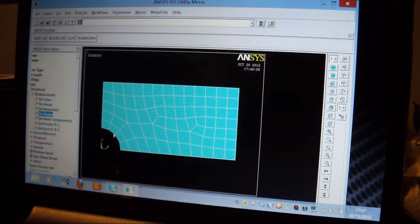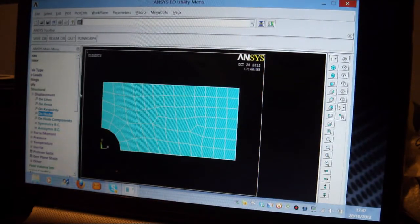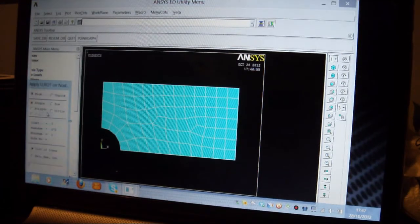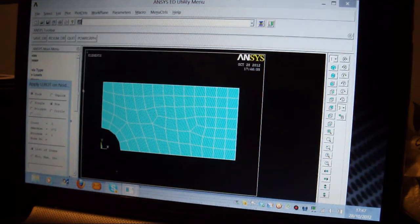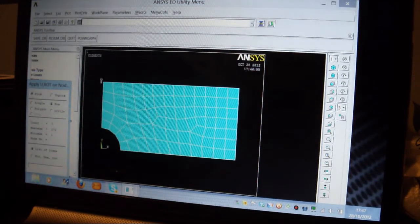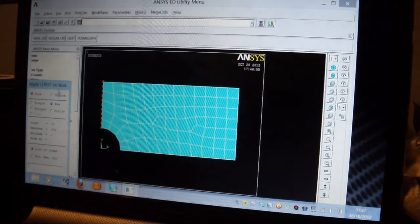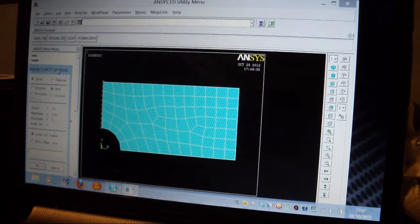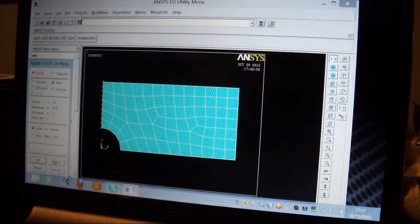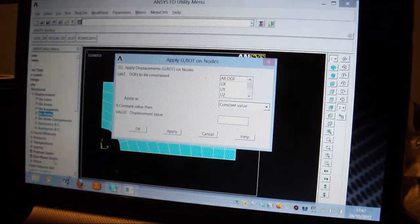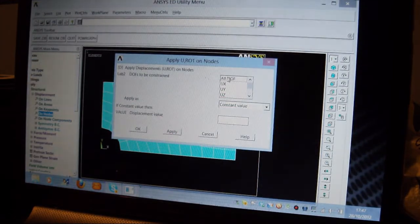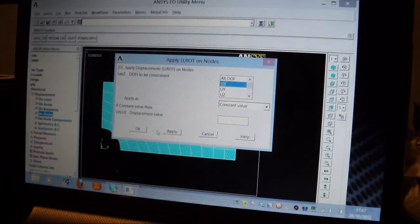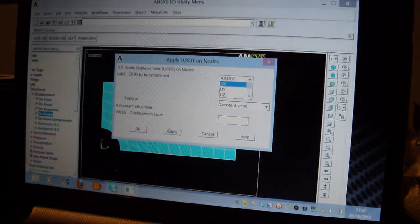Let's do that again. On Nodes, box it in there. I'll press Apply, and I'll put the X zero. I'll put Apply.